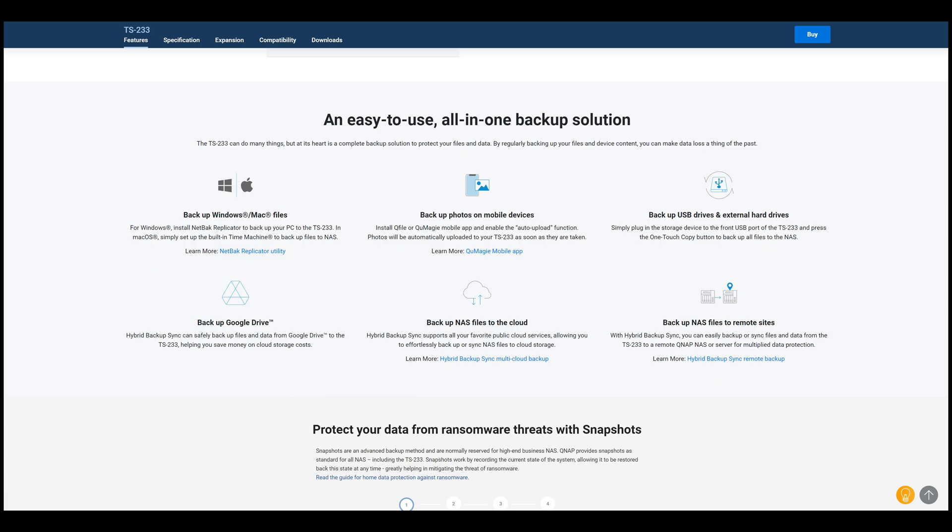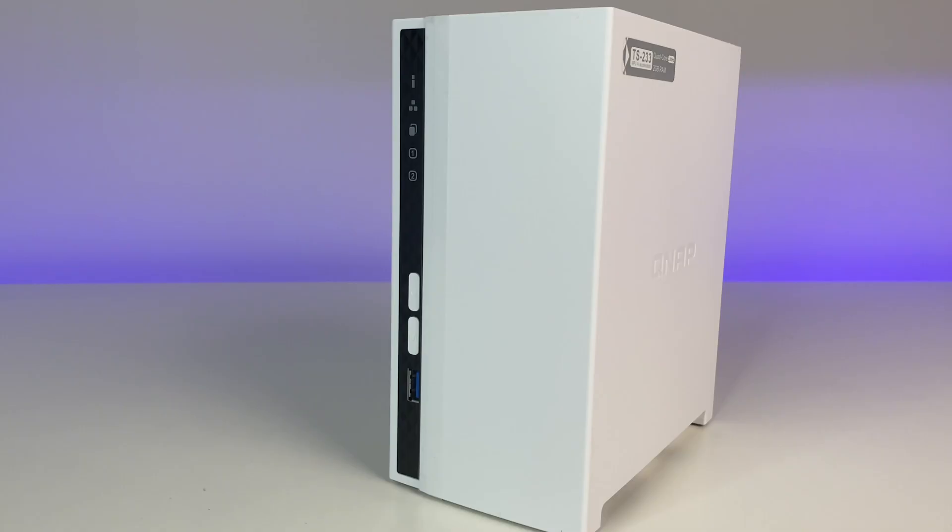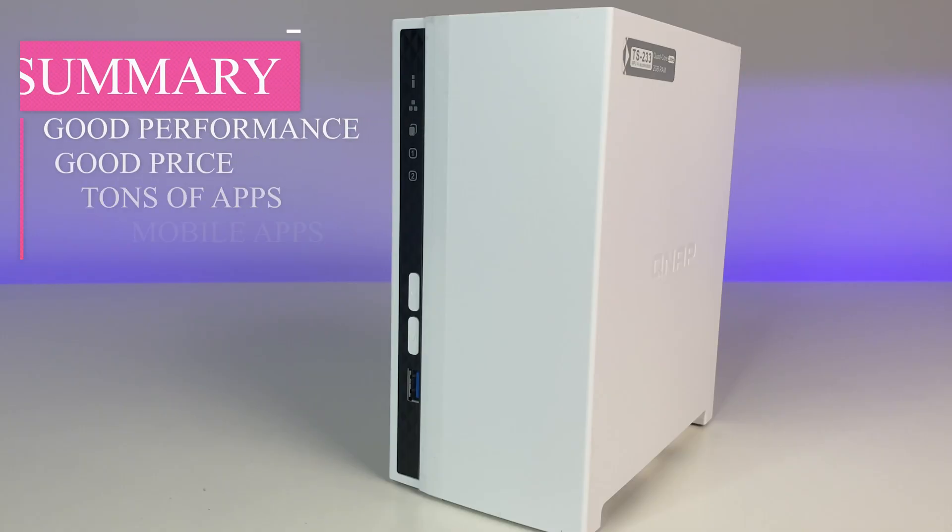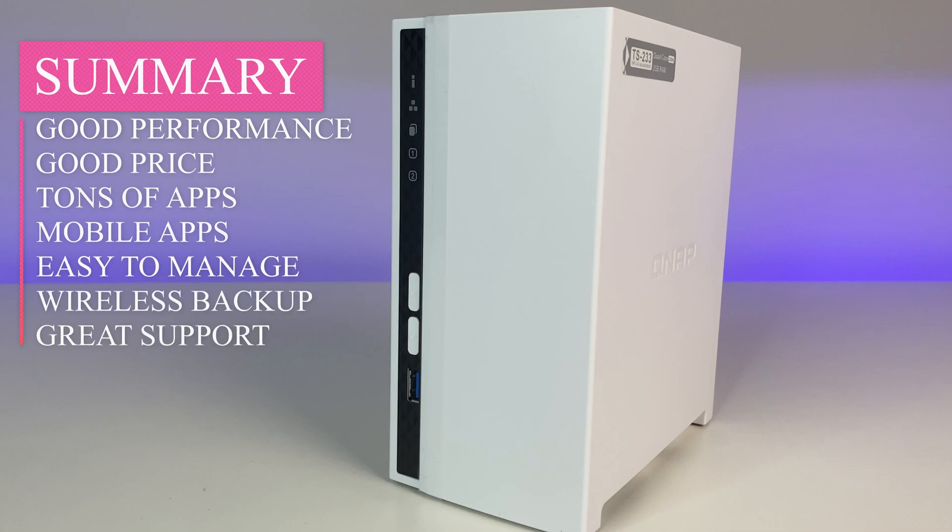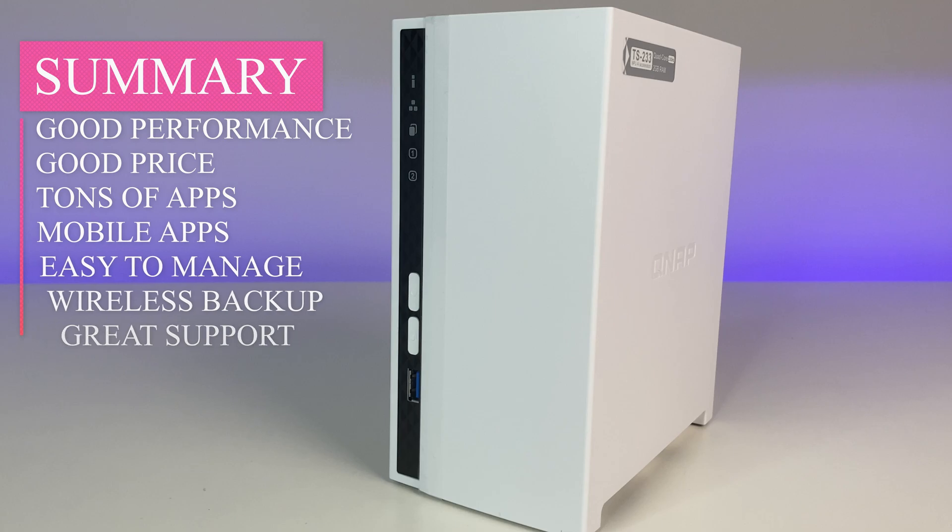Let's do the final summary. The QNAP TS233 is a solid budget friendly NAS for home users looking for personal cloud or local storage to either backup their data or share photos or use it as a multimedia streaming server for five to ten users max. It performed extremely well in all those categories.